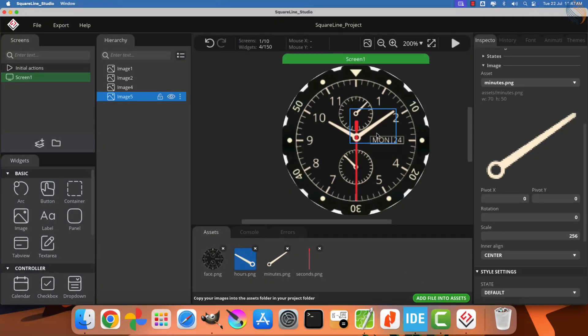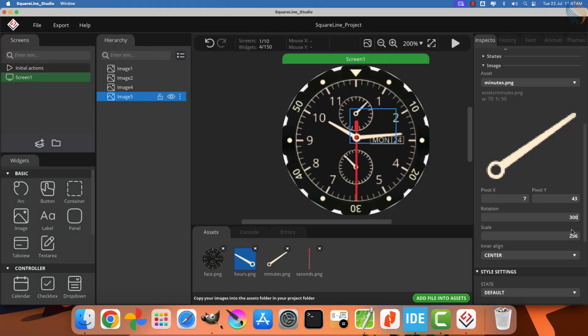Now, let's move on and add one more image for the minute hand. We will align this image in a similar manner, ensuring that the center of the circle is aligned with the pivot points of the other clock hands. Next, we need to determine the pivot coordinates for the minute hand. The correct pivot point for this hand is 7, 43.